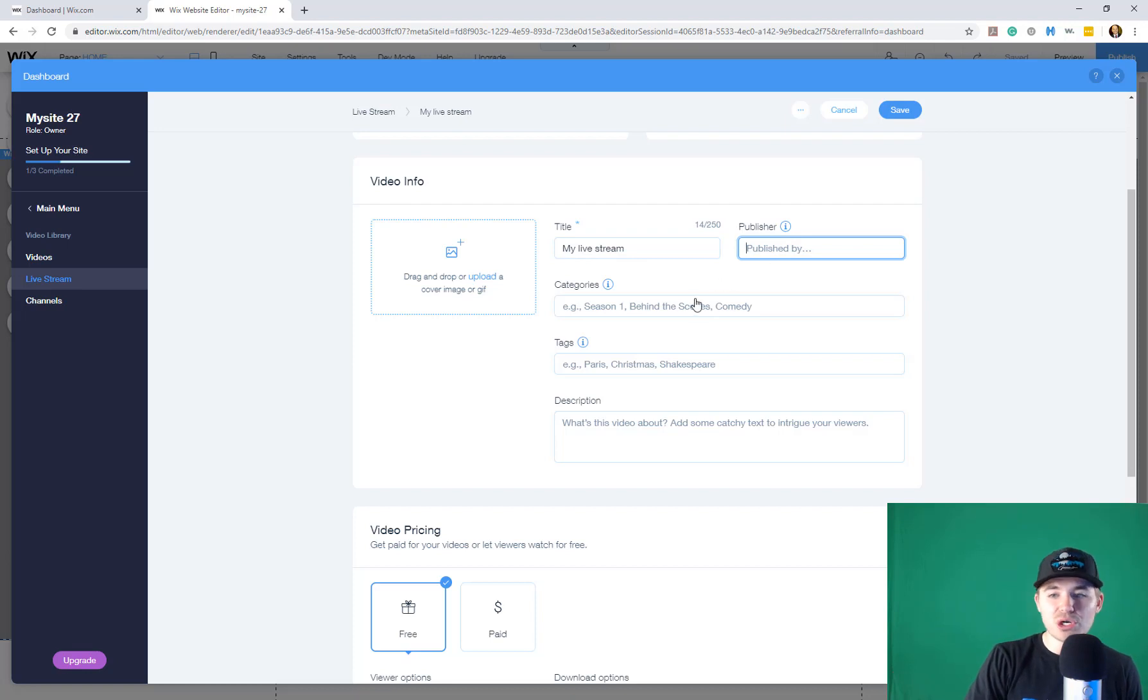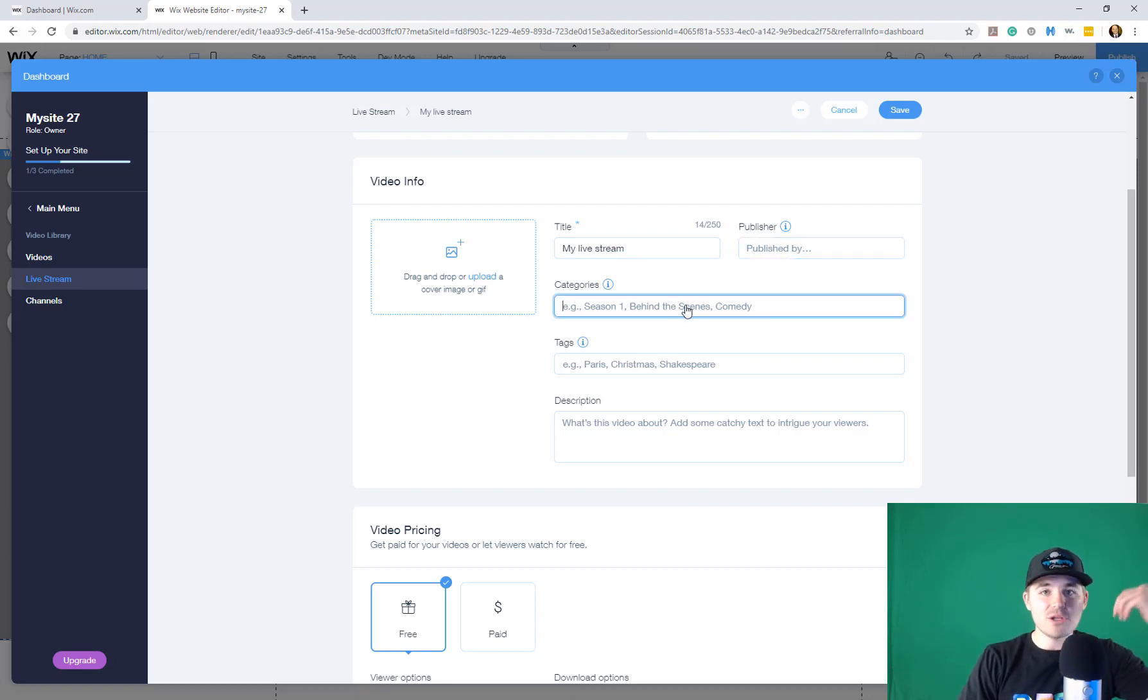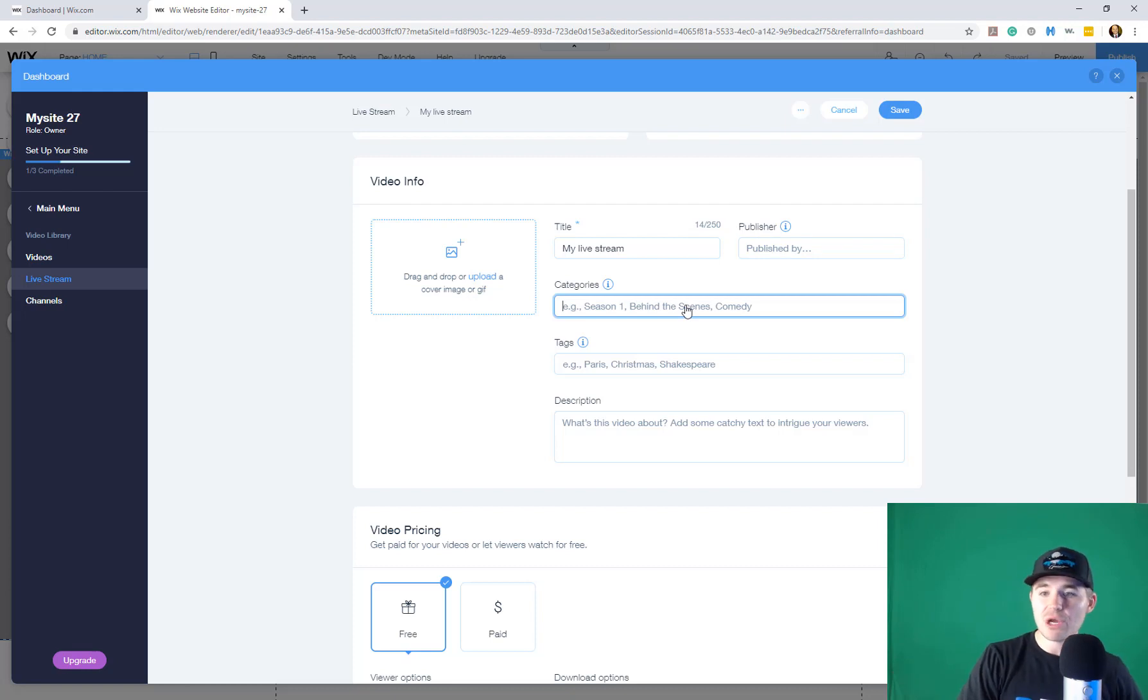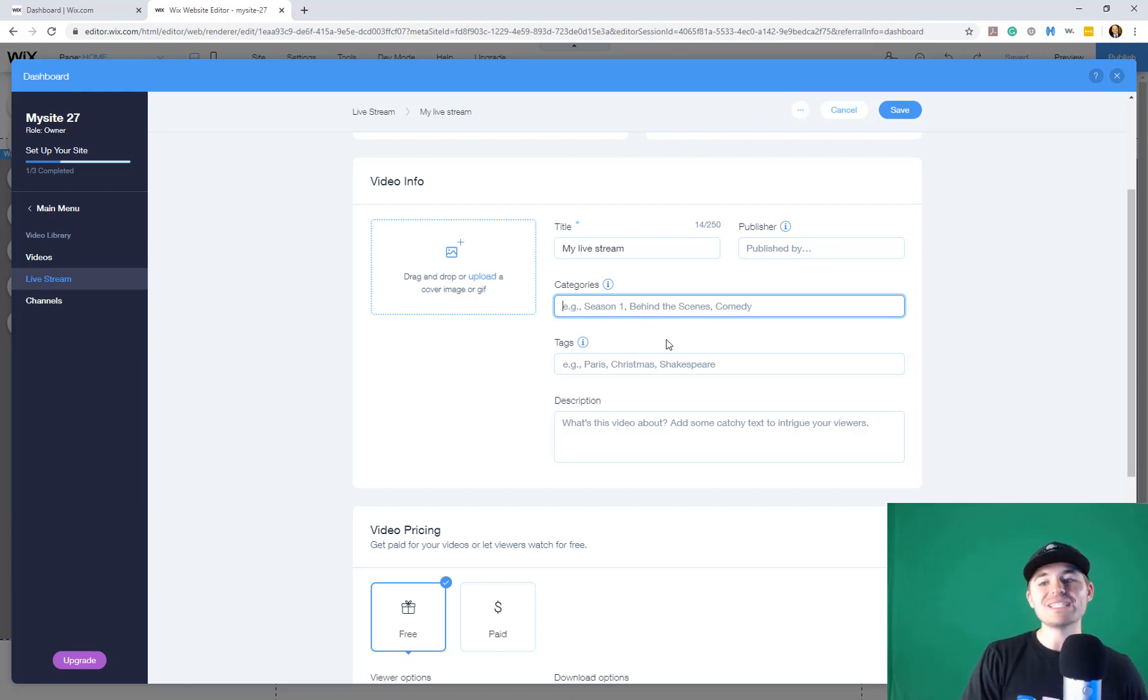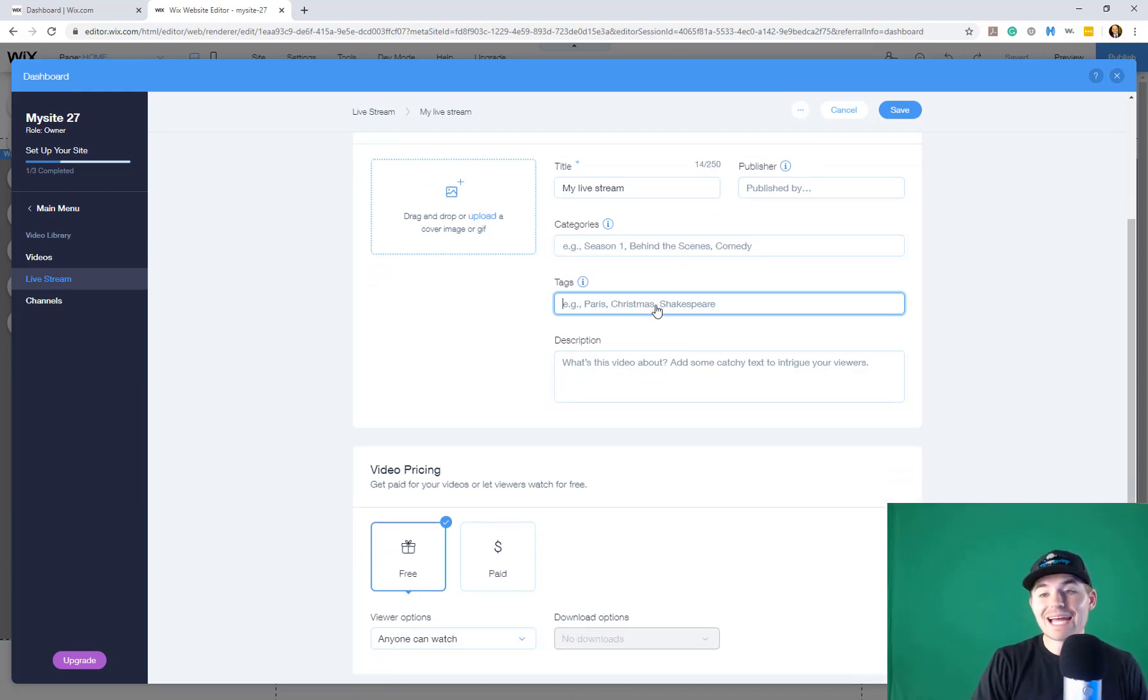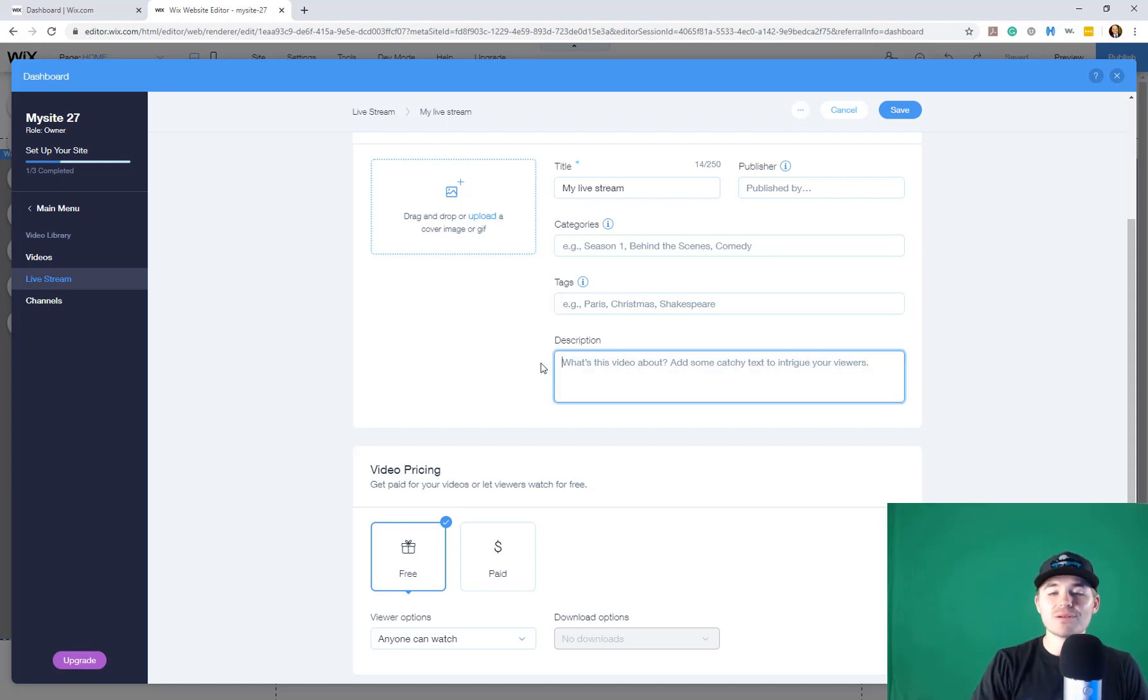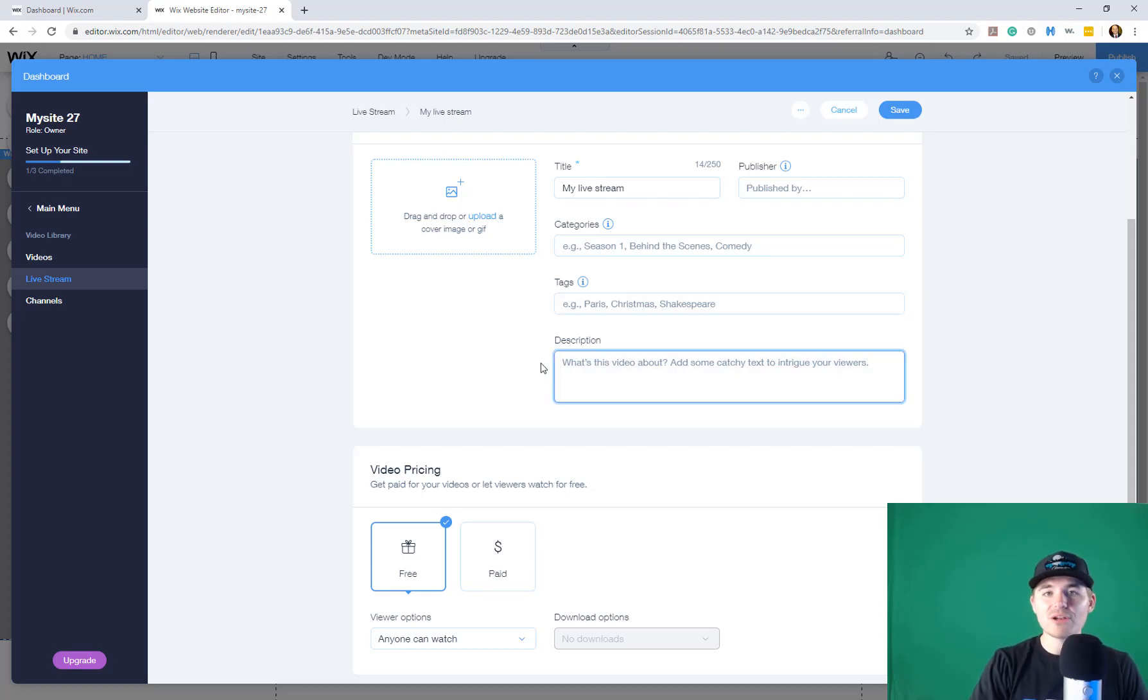You'll title the live stream. You can choose a publisher. You can choose categories. So if you've got different categories that you've been setting on your Wix video app, you can put it in here. You see some examples of that would be season one, behind the scenes, comedy. You can add tags. Makes it easier for people to find particular videos. And then add a description. What are people in here on your live stream going to learn? What's it all about?